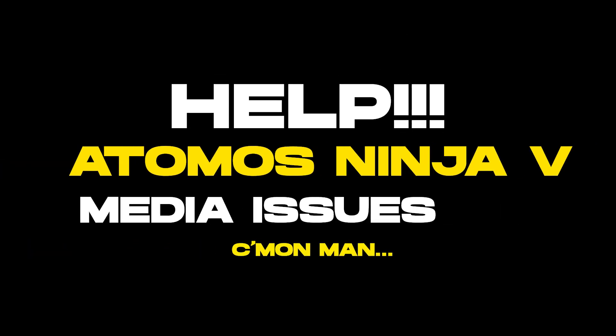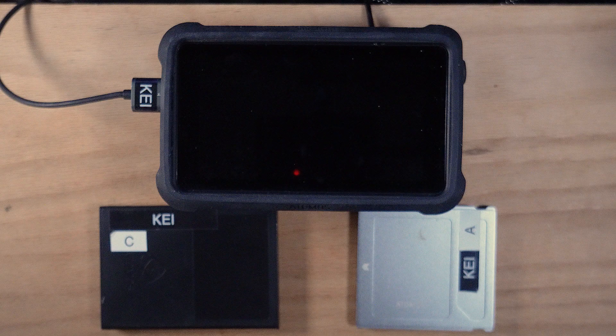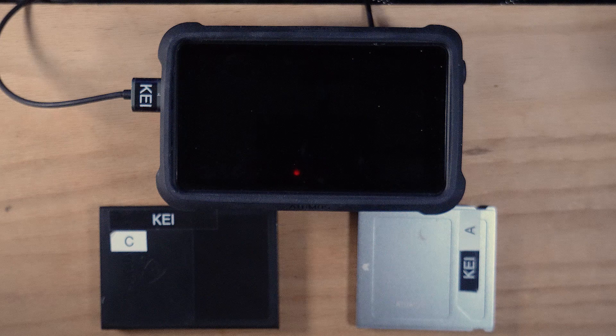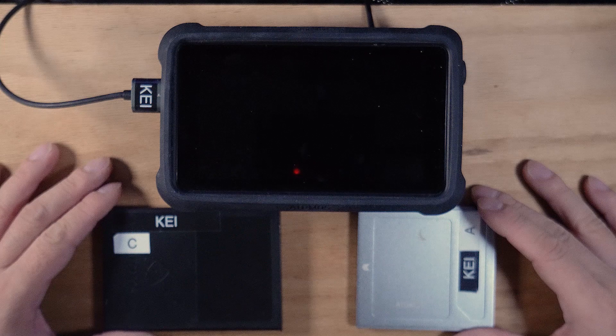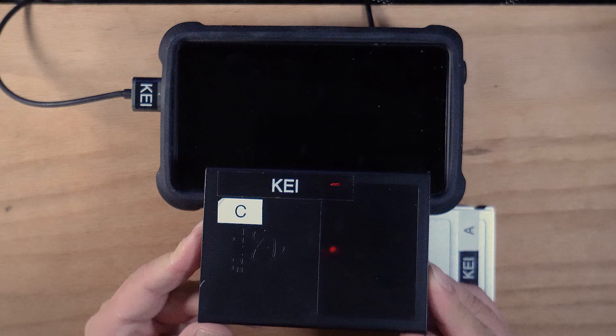I hate to be picking on the Atomos Ninja 5 all the time, but yet again there's one more thing that I have to complain about. When you buy the Atomos Ninja 5, it comes with two of these plastic caddies right here where you can install your own SSDs.